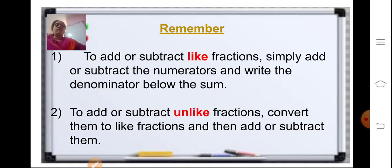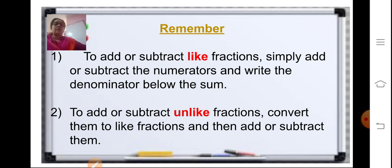Two important points to remember: to add or subtract like fractions — those with the same denominator — simply add or subtract the numerators and write the denominator below the result. To add or subtract unlike fractions, first convert them to like fractions by finding the LCM, then add or subtract.